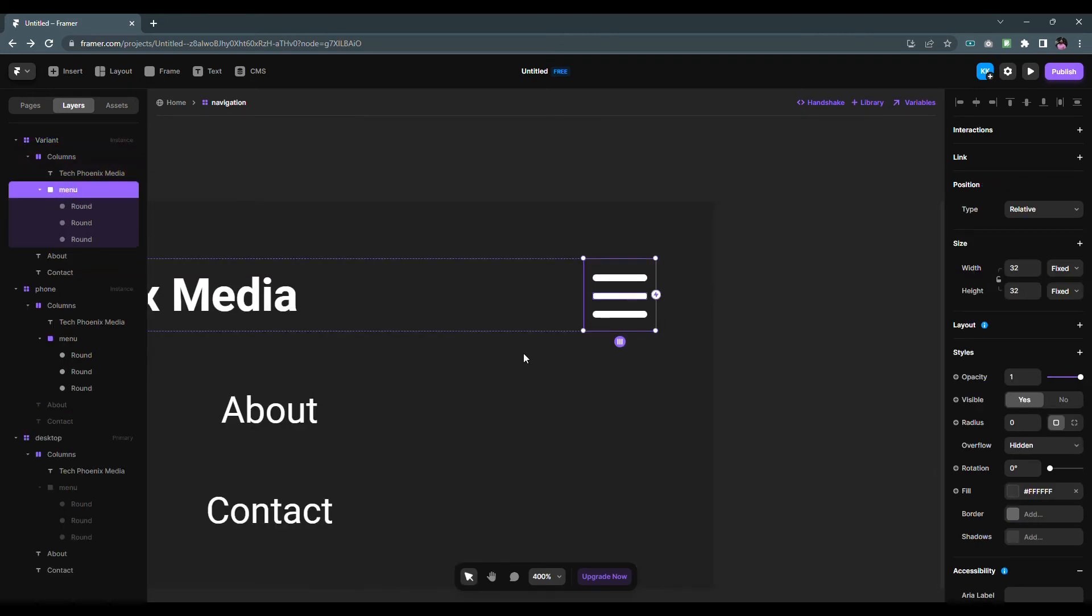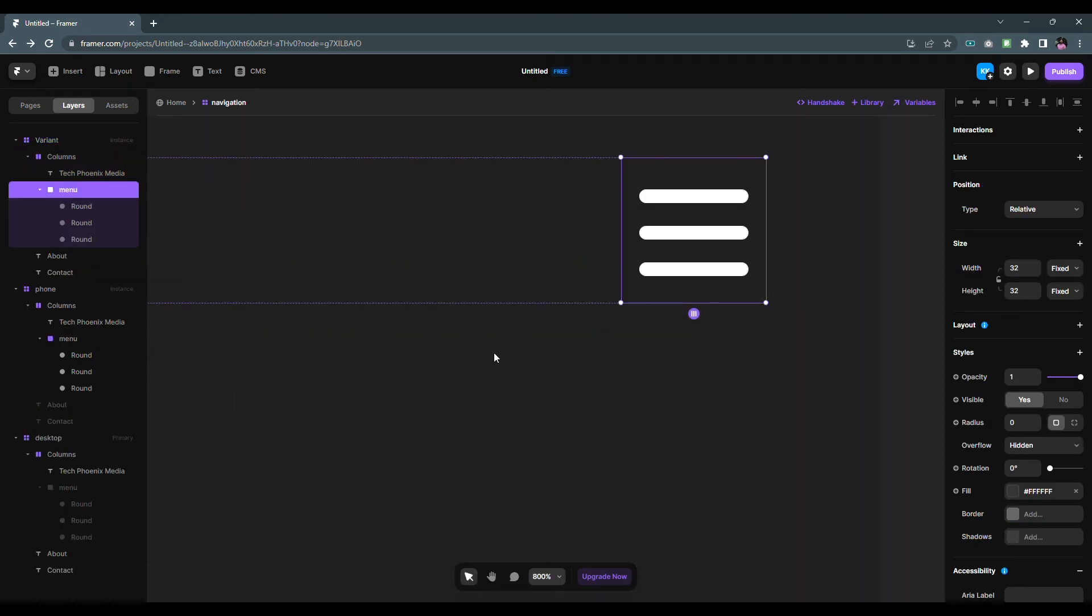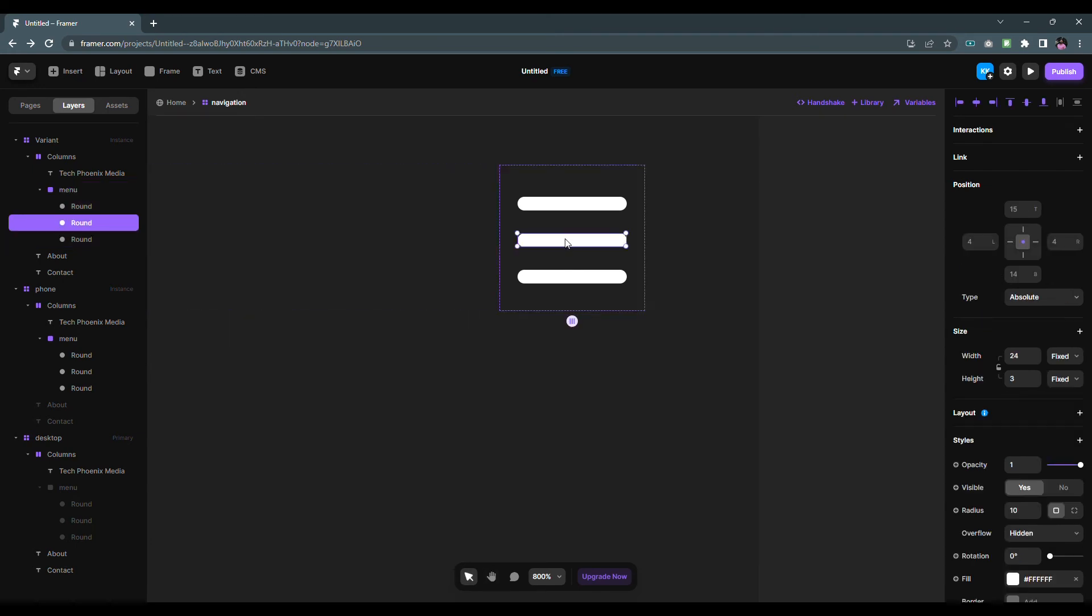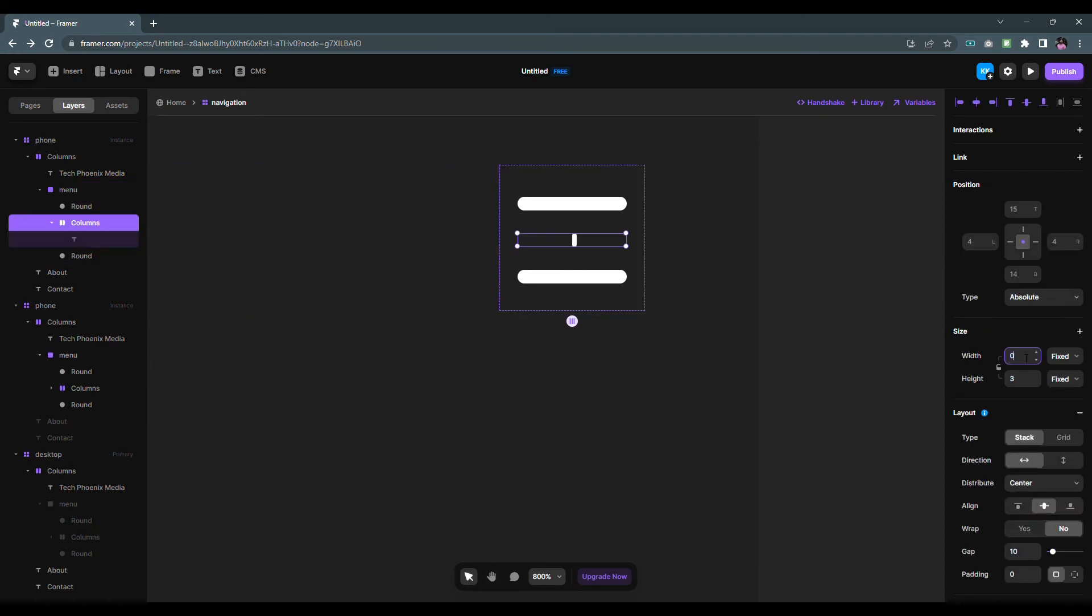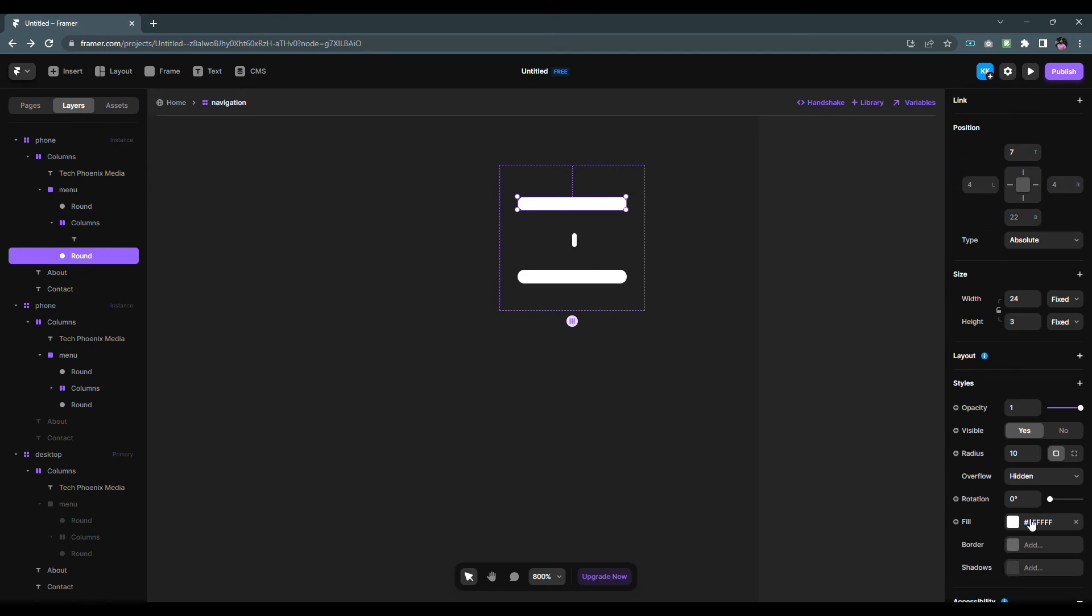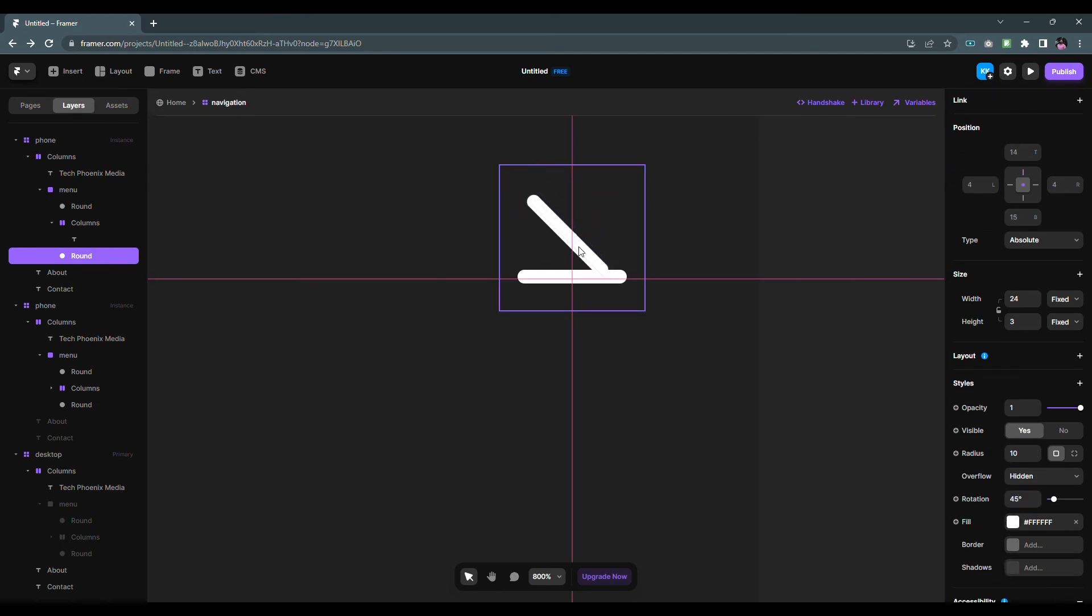Let's change the menu icon to a close icon. Select the line in the middle and change its width to one pixel. After that, select the first line and change its rotation to 45 degrees. Select the last line and rotate it to minus 45 degrees.